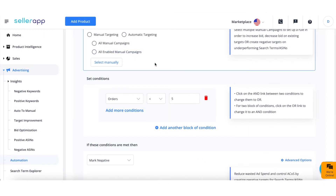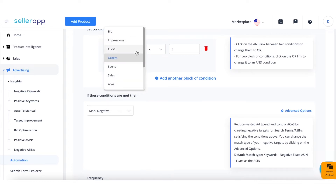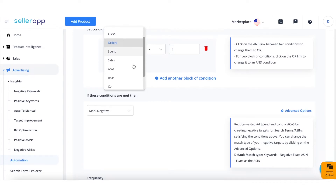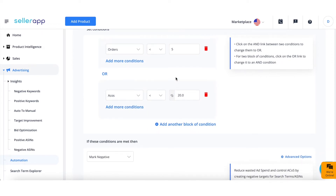In the next step, set conditions for the custom rule. You can select from 11 different conditions such as bid, impressions, clicks, orders, spend, sales, ACoS, ROAS, click-through rate, conversion rate, and cost per click. To add multiple conditions, click Add More Conditions. To add another set of conditions, click Add Another Block of Condition.